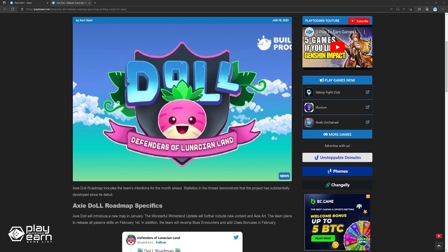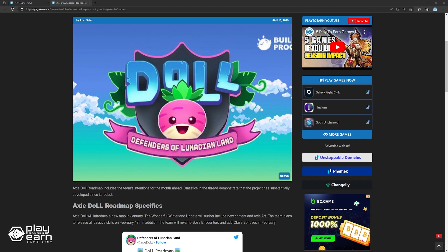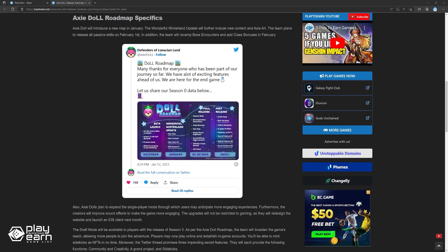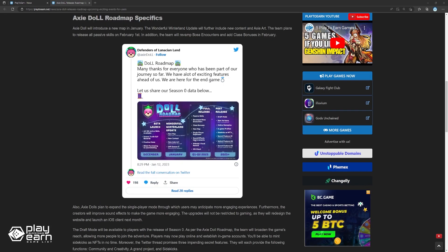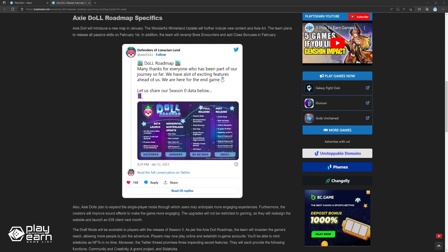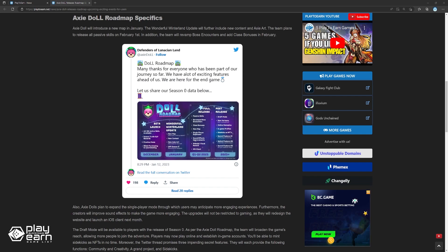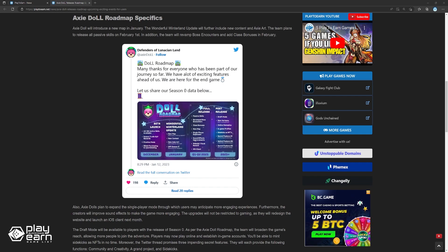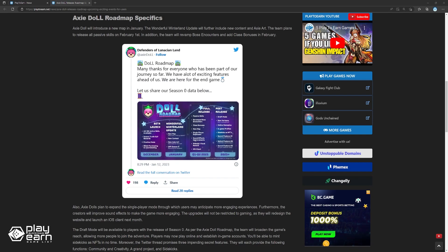The upgrades will not be restricted to gaming, as they will redesign the website and launch an iOS client next month. The draft mode will be available to players with the release of Season Zero. As per the Axie DOLL roadmap, the team will broaden the game's reach, allowing more people to join the adventure. Players may now play online and establish in-game accounts. You'll be able to mint sidekicks as NFTs in no time.